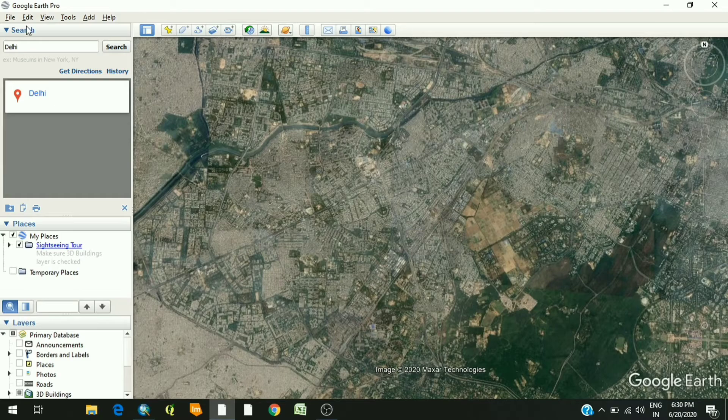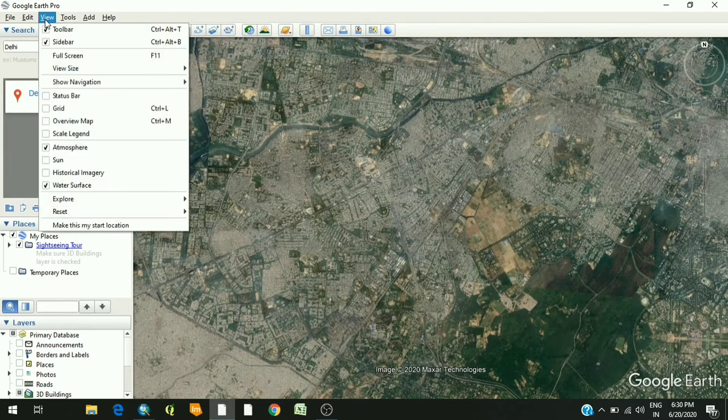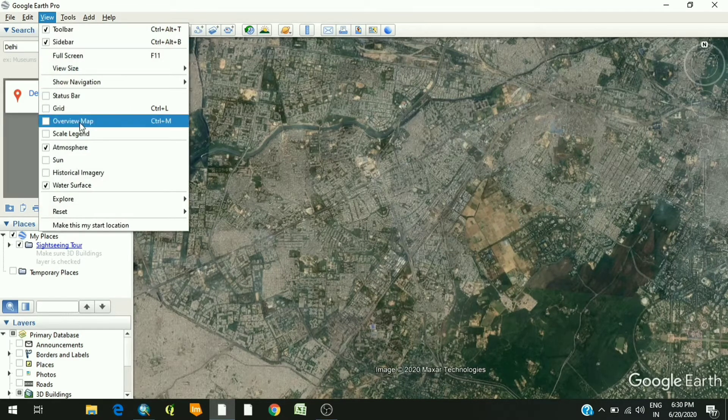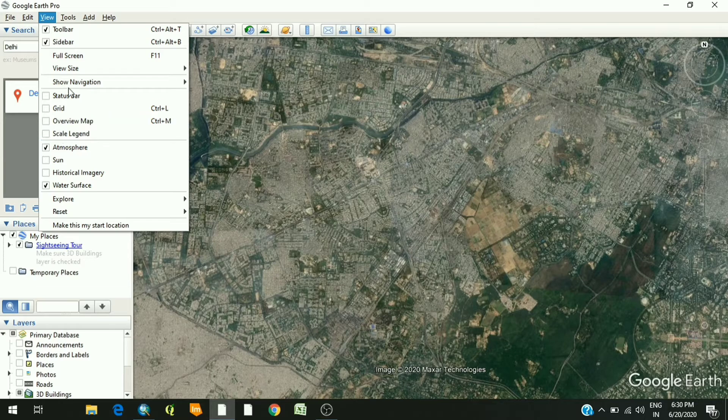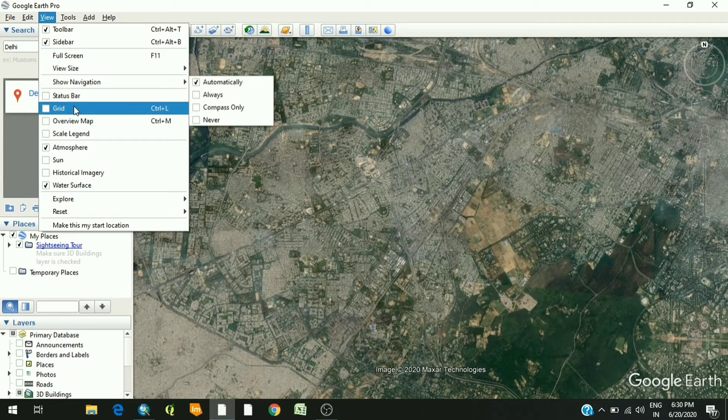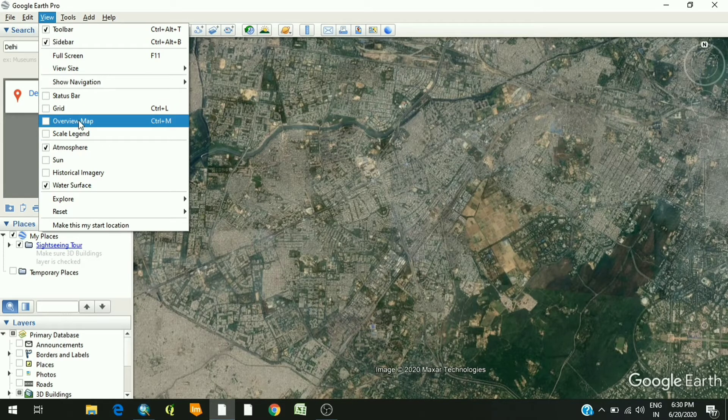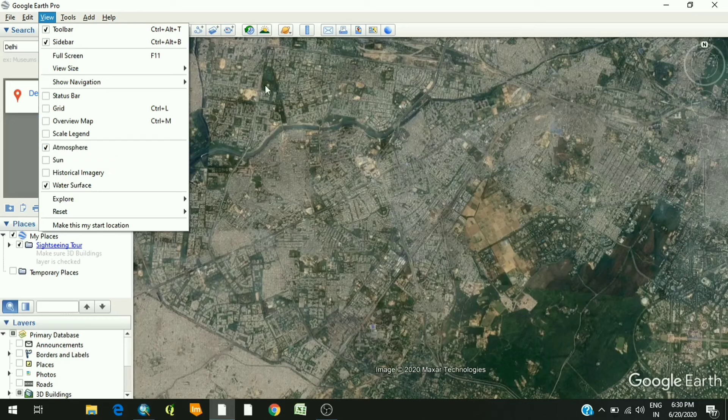Now just go to the View option and make sure that all these four elements - the status bar, grid, overview map, and scale legend - are unchecked.